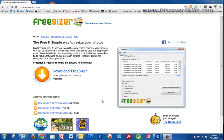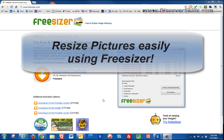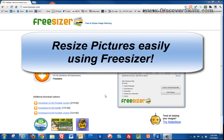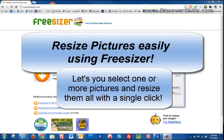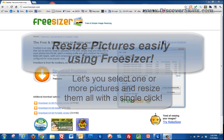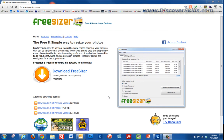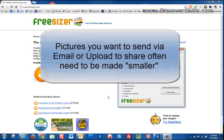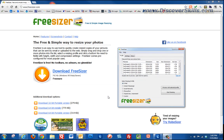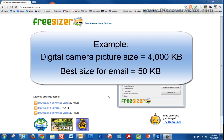Hi everybody, it's John Lorch from DiscoverSkills.com. I'm here today to quickly talk about a program I ran across on the internet called FreeSizer. The purpose of it is it allows you to quickly take one or more pictures on your computer and resize them so you can send them across the internet. A lot of times when you send pictures through email or post them on Facebook, there are size limitations.